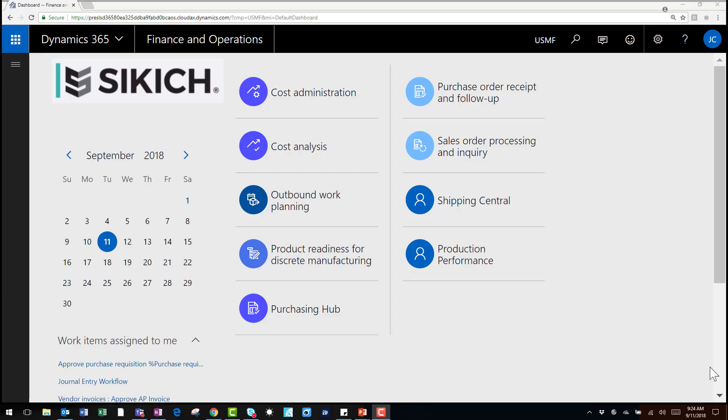Let's jump into Dynamics 365 so we can begin creating an alert. For this scenario I'm going to create an alert on the customer group field of the customer master. If anyone changes the data in this field I'm notified of the change and can review it if necessary.